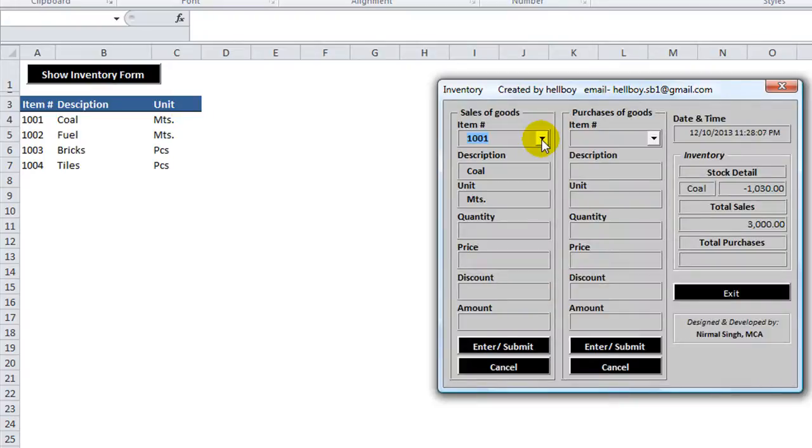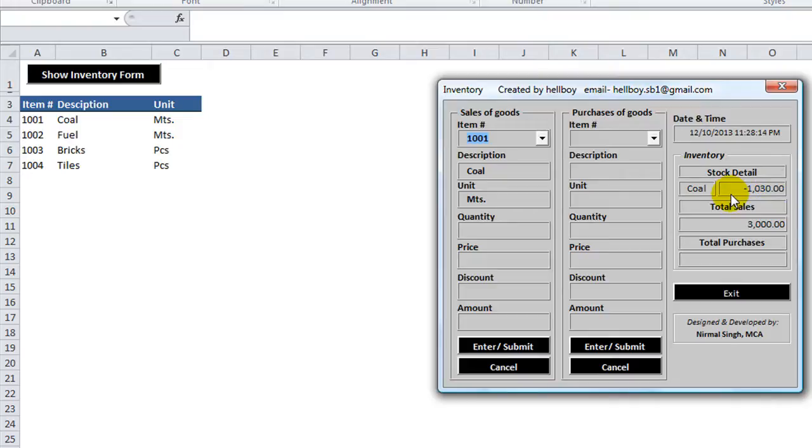And so let's take a look at 1001 now. Looks like, I don't know, if I did something wrong there. But this is showing the price information. It's not showing the quantity that we have in stock.